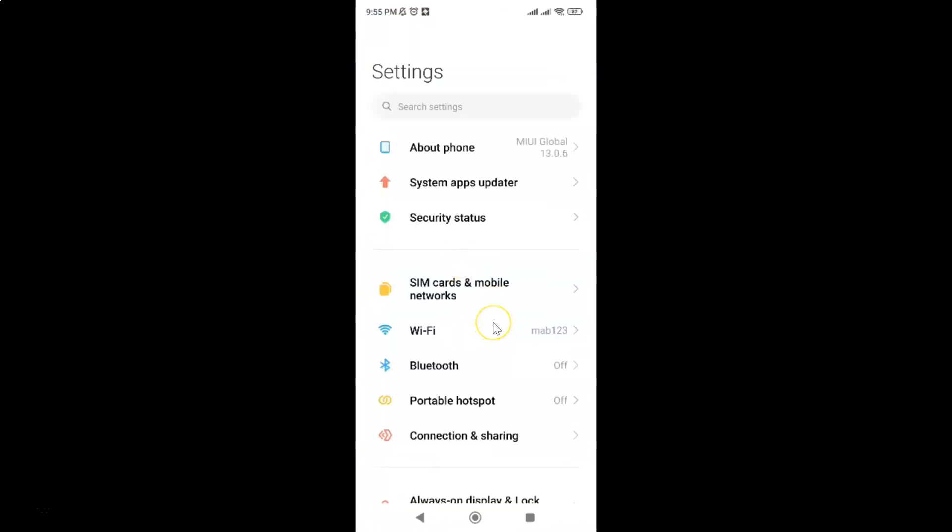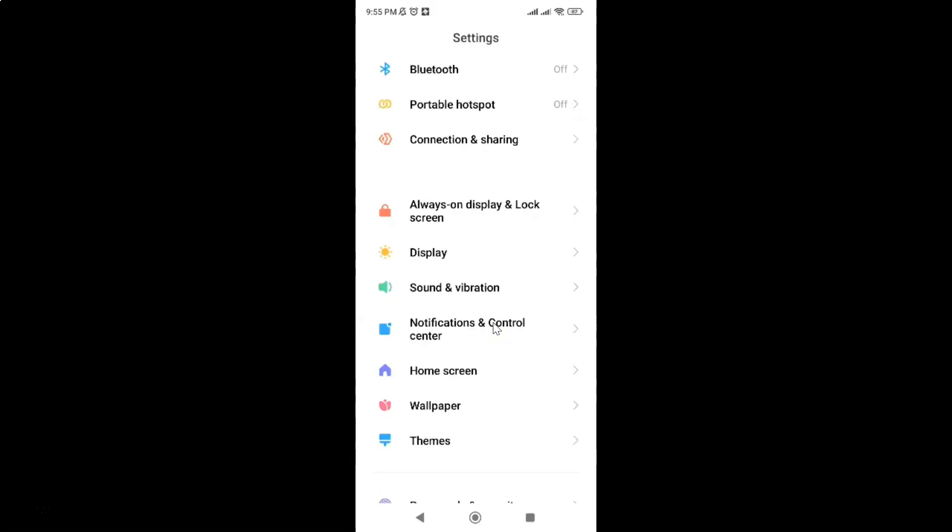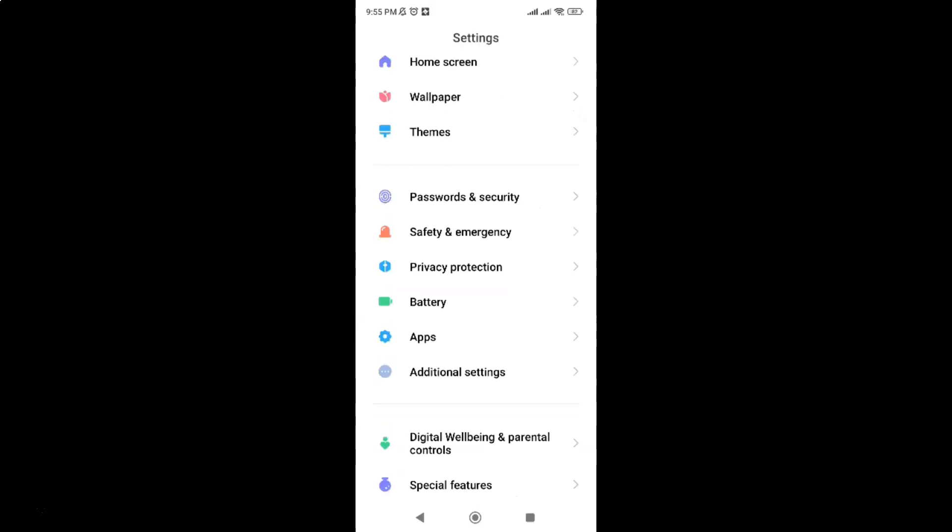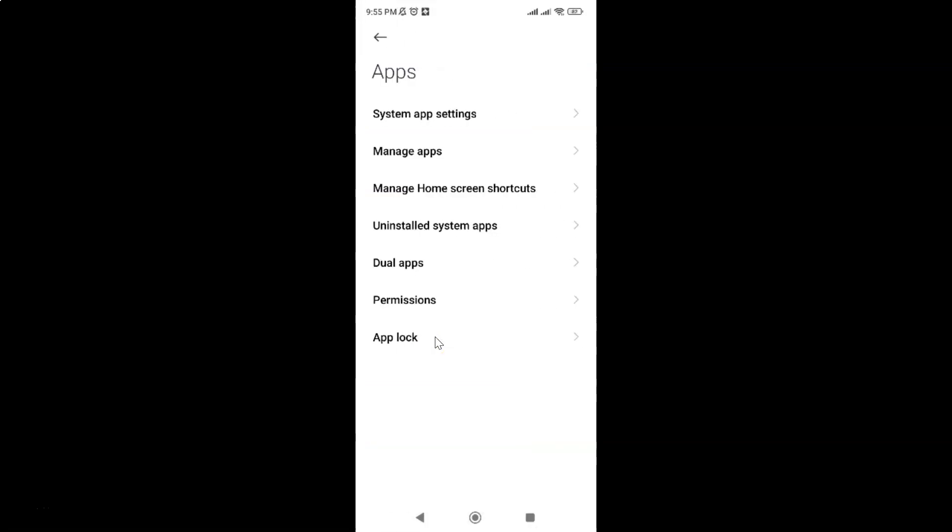It's now opened and after that scroll down to apps and then tap on it and then tap on system app settings and then tap on call settings.